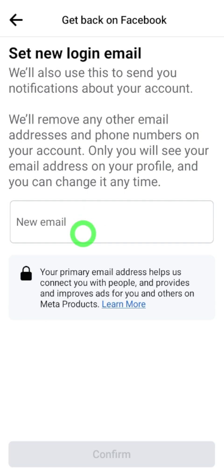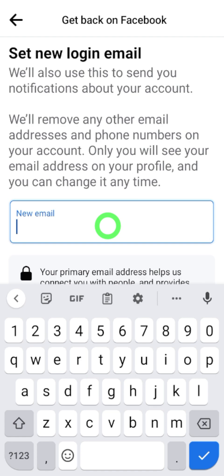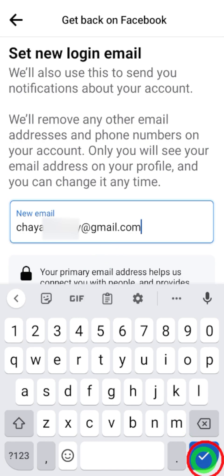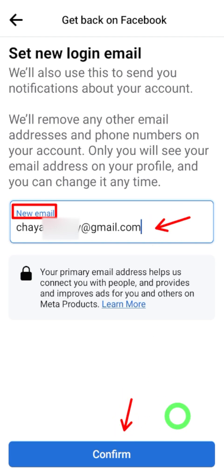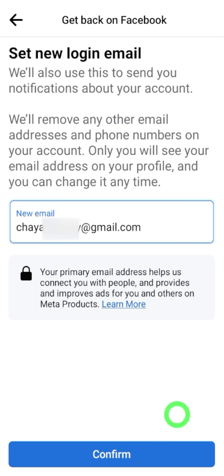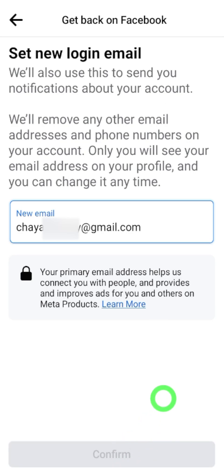In the next window, you have to provide a new login email. This email should be a new one — don't enter any email which you already connected to another Facebook account. Facebook will use this email to send you the recovery link and further instructions. After entering your new email, tap 'Confirm.'